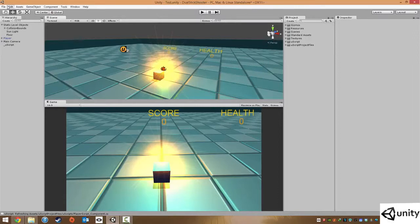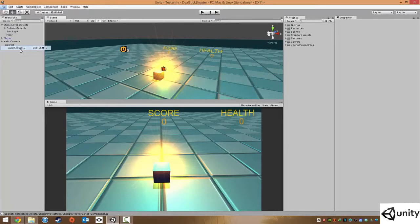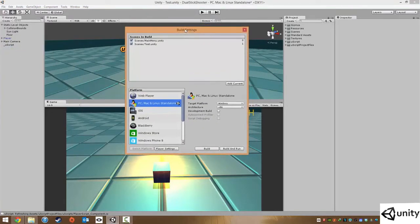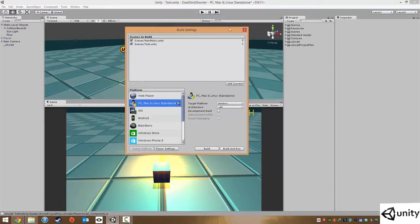To do this we go to File and we go into Build Settings and here we have a lot of settings to play around with. What's really important is that you include the levels that you want your game to feature.